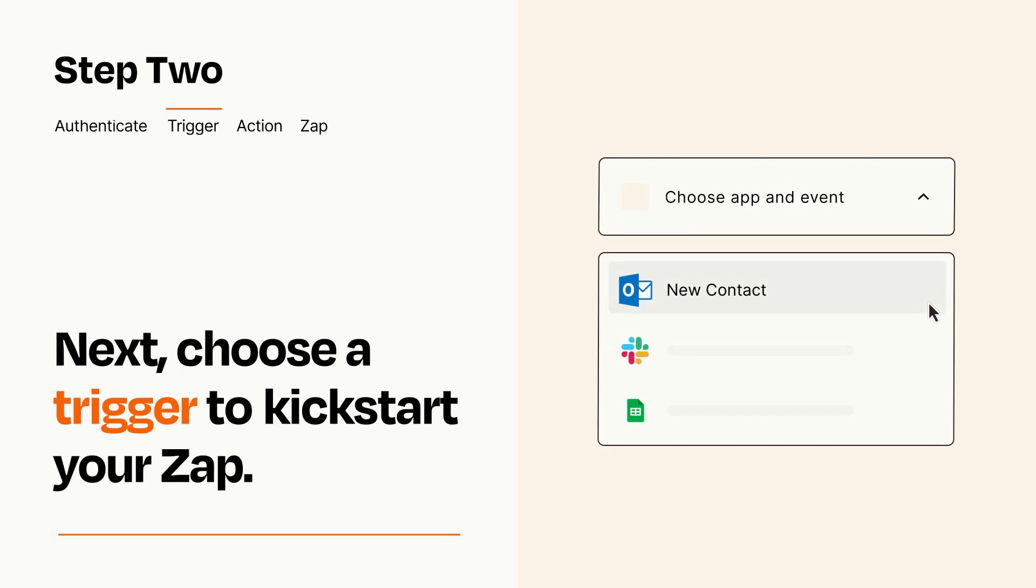Now let's set up your trigger, which is the event that starts your Zap. Pick the trigger event that you want from the list.